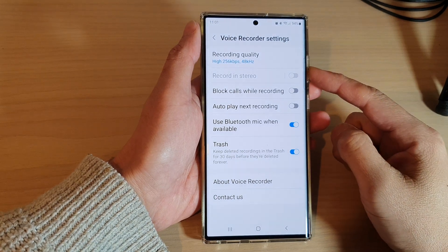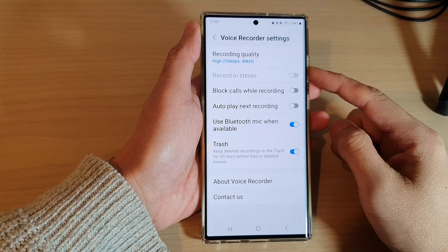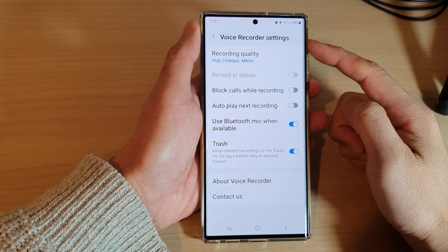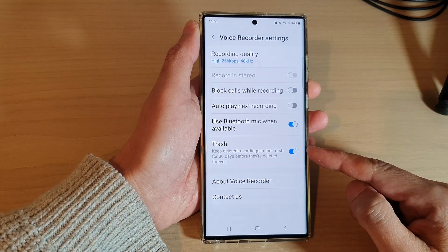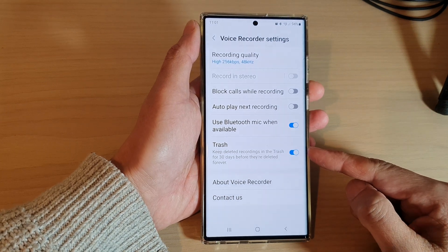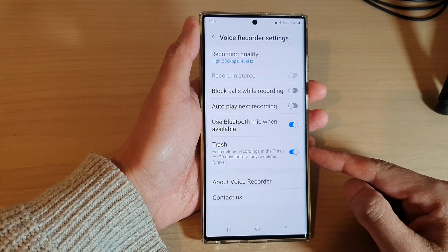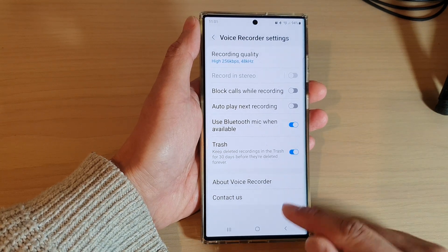How to enable or disable the Voice Recorder Trash on the Samsung Galaxy S22 series.